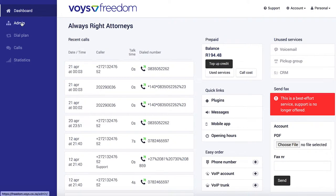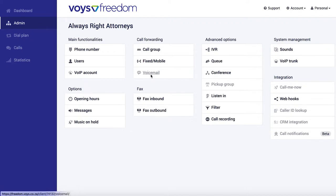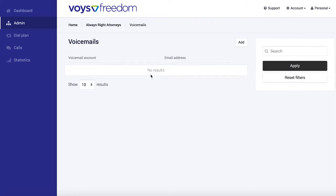So to set this up, we're going to head over to the admin section, that's where you can find all the features you can configure within Freedom. We're going to click on Voicemail, and then we're going to click on Add.